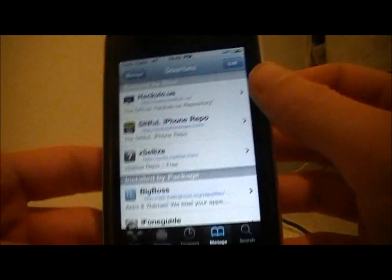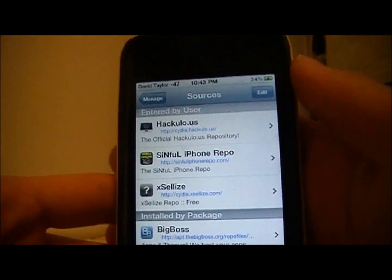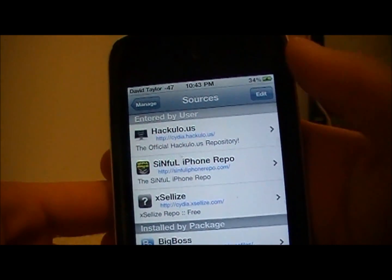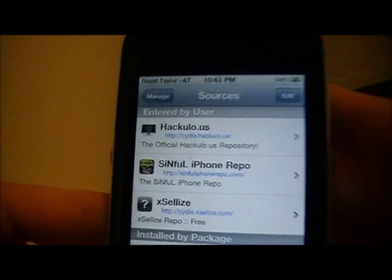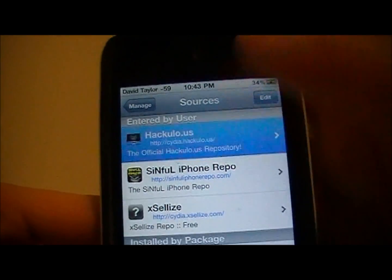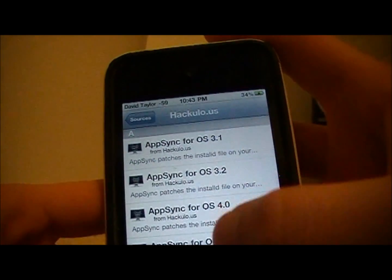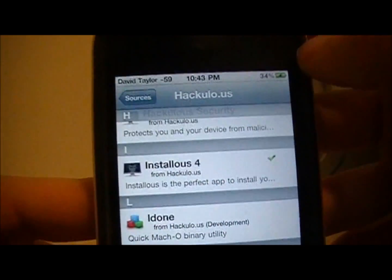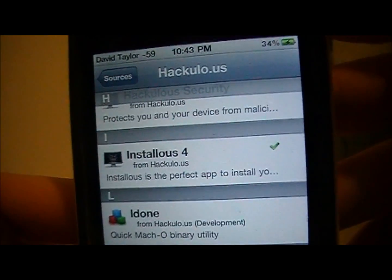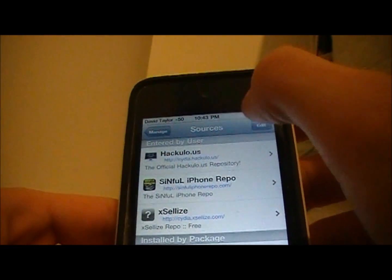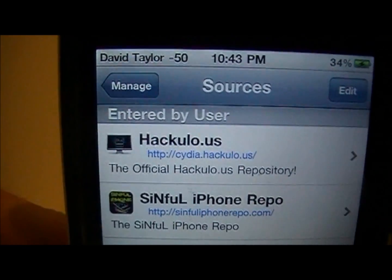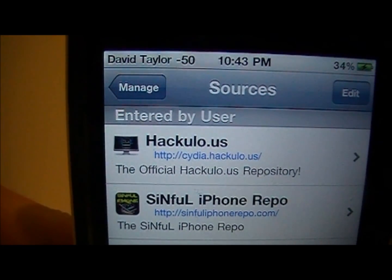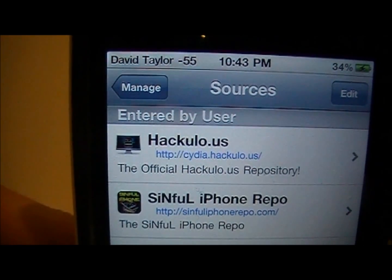Also, something that you should add on yourself is hackylo.us. This one will give you InstaList, how to get free apps. So you want to go click Edit, Add, and add cydia.hackylo.us.